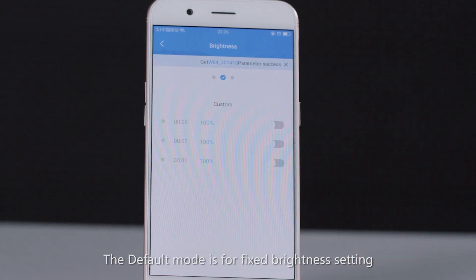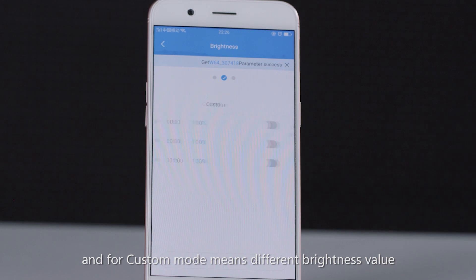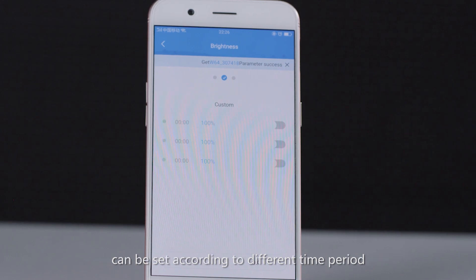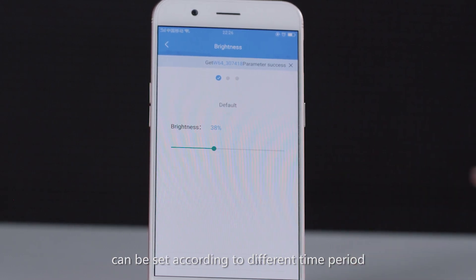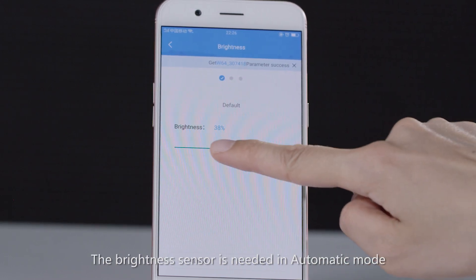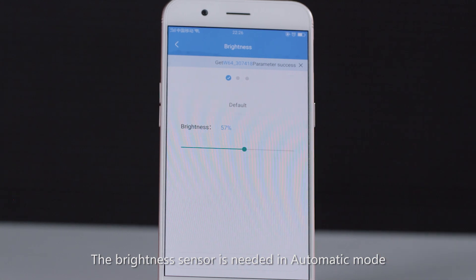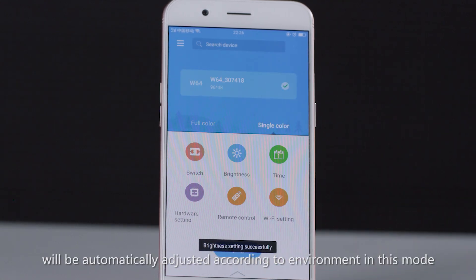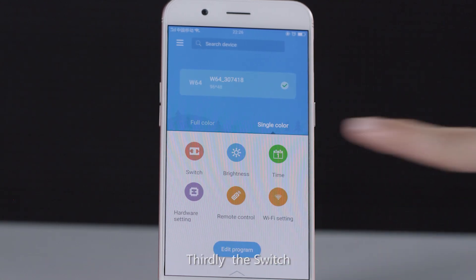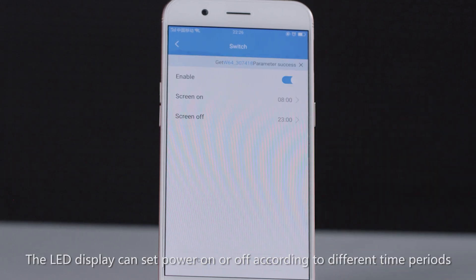For custom mode, different brightness values can be set according to different time periods. The brightness of the display will be automatically adjusted according to the environment in this mode. Thirdly, the switch — the LED display can be set to power on or off according to different time periods.